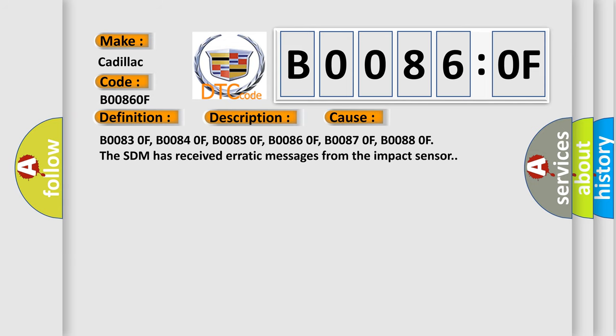B00830F, B00840F, B00850F, B00860F, B00870F, B00880F. The SDM has received erratic messages from the impact sensor.